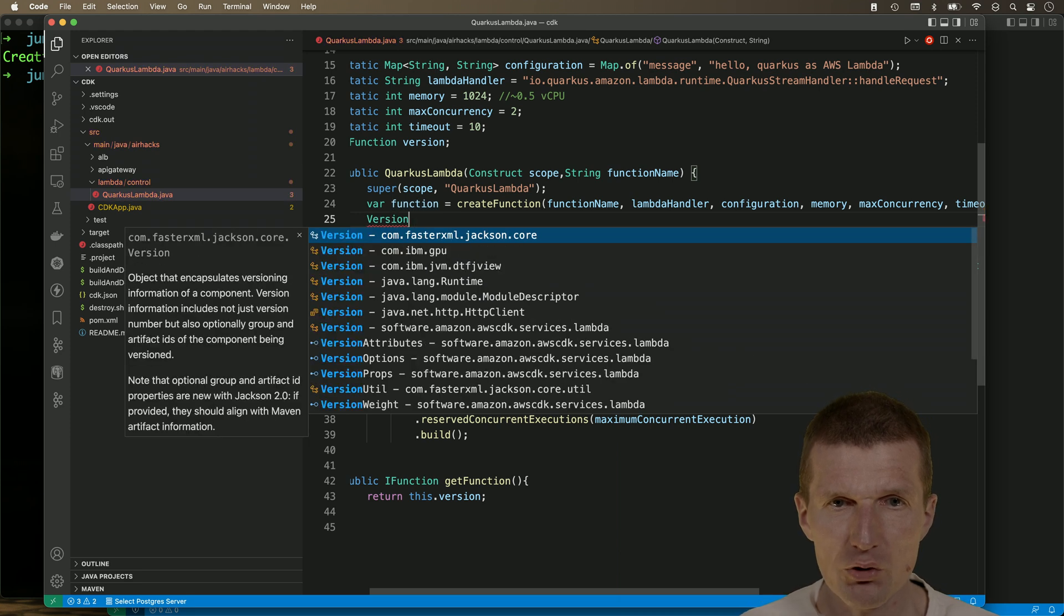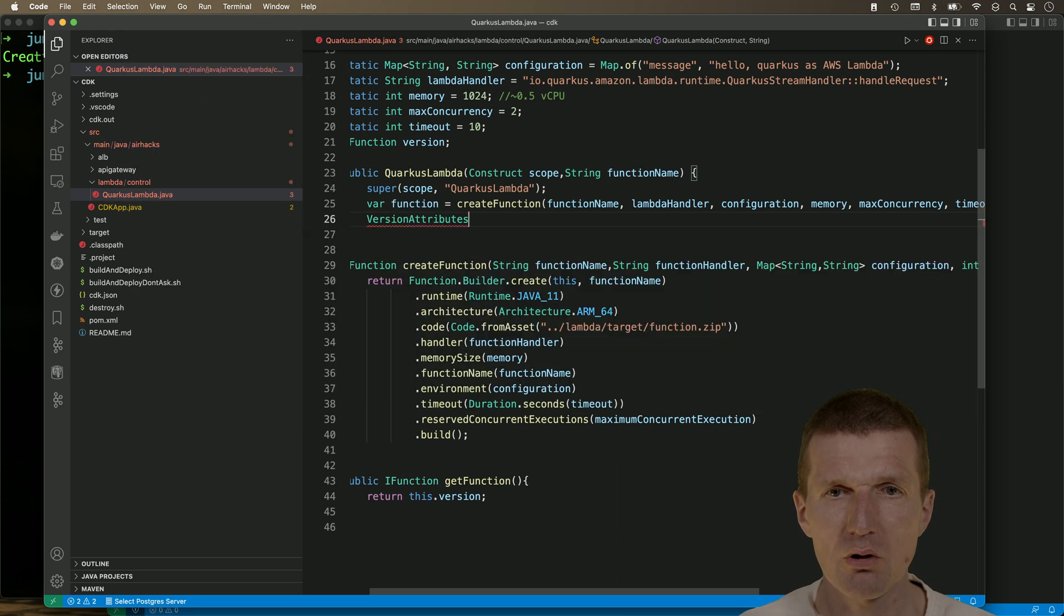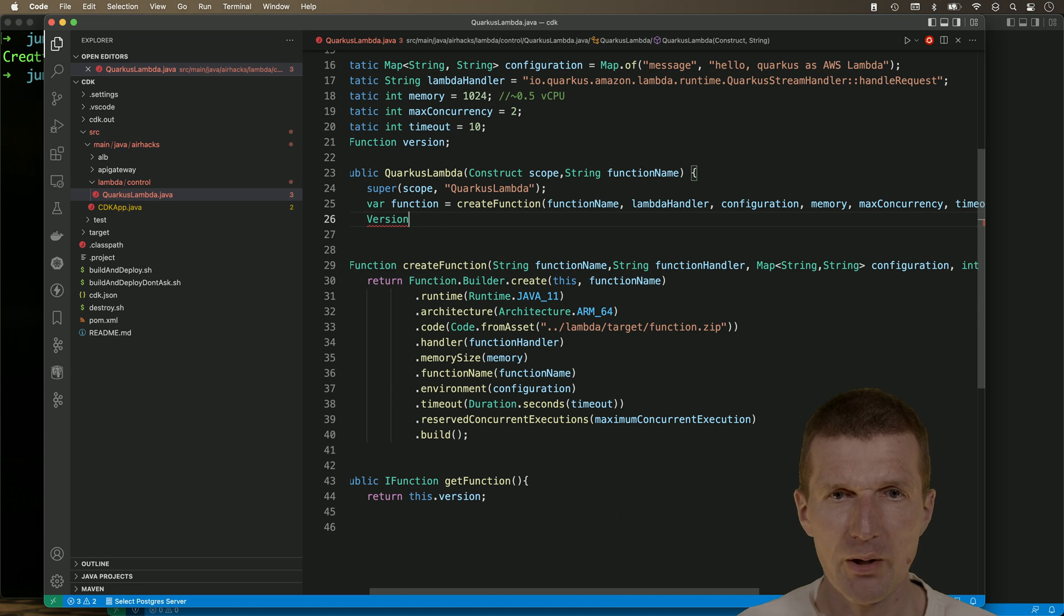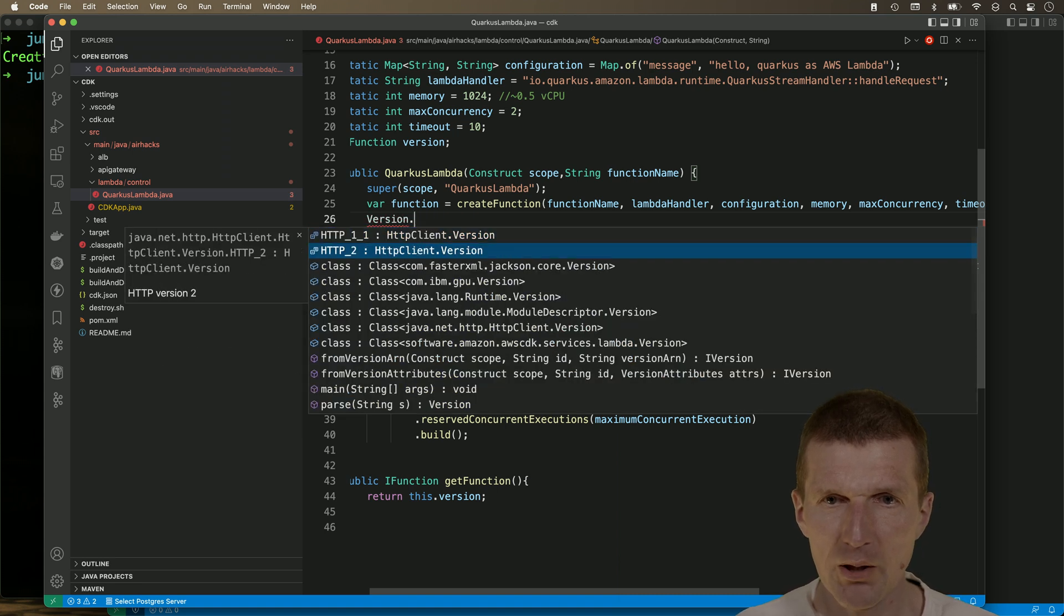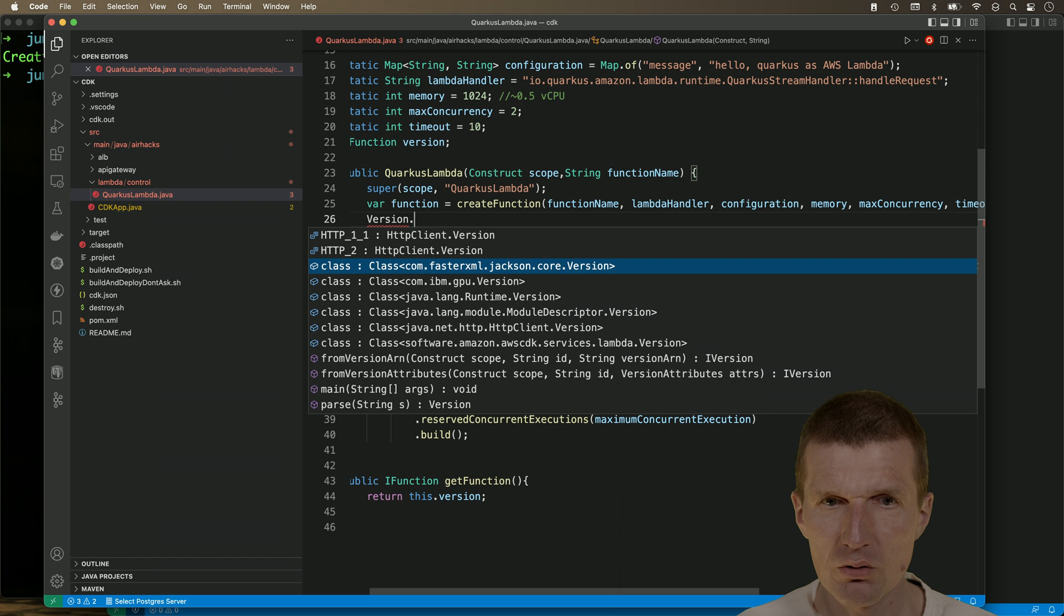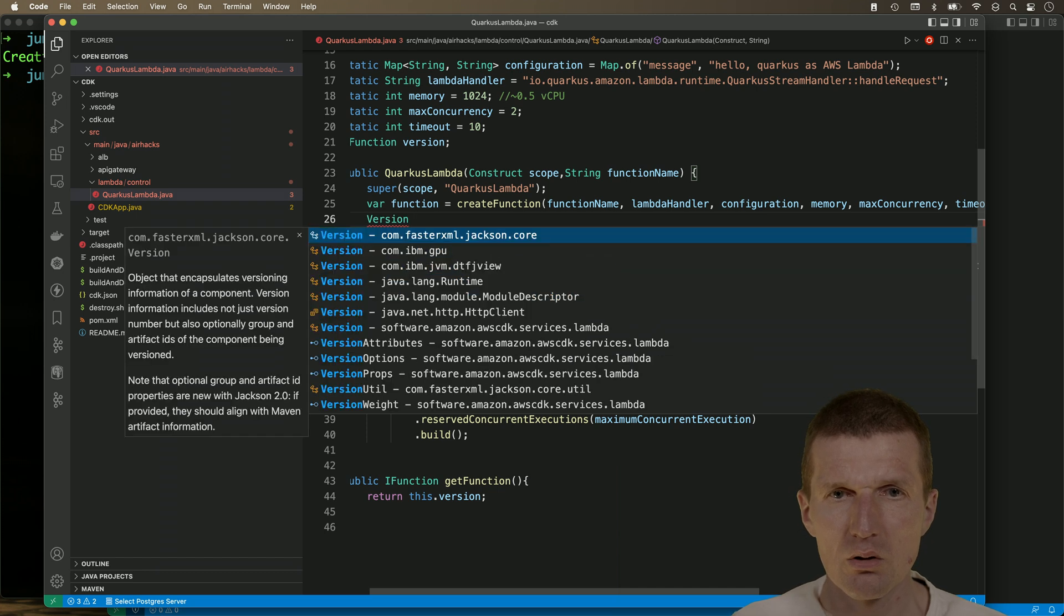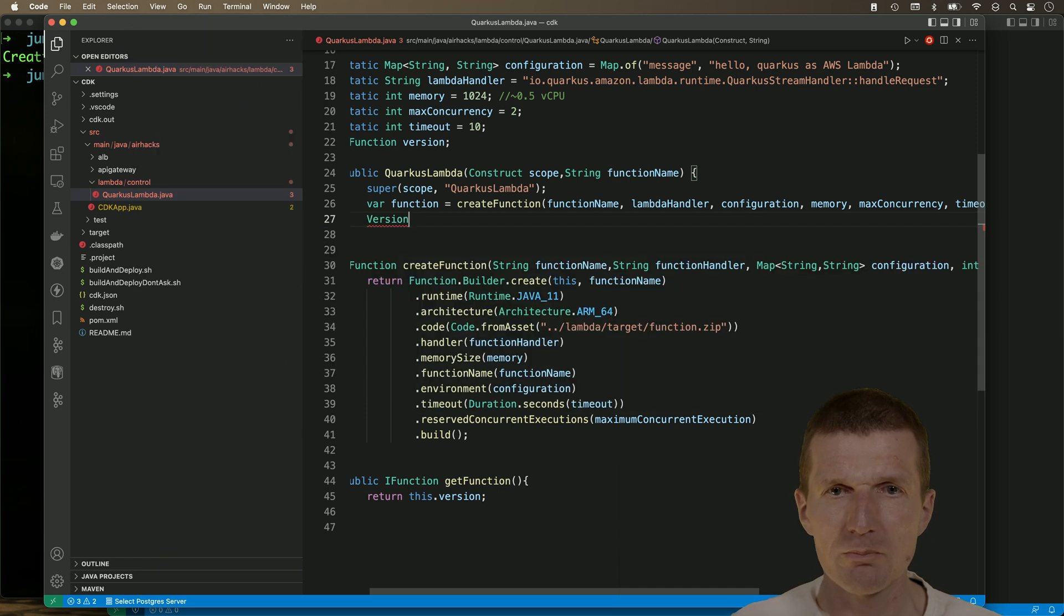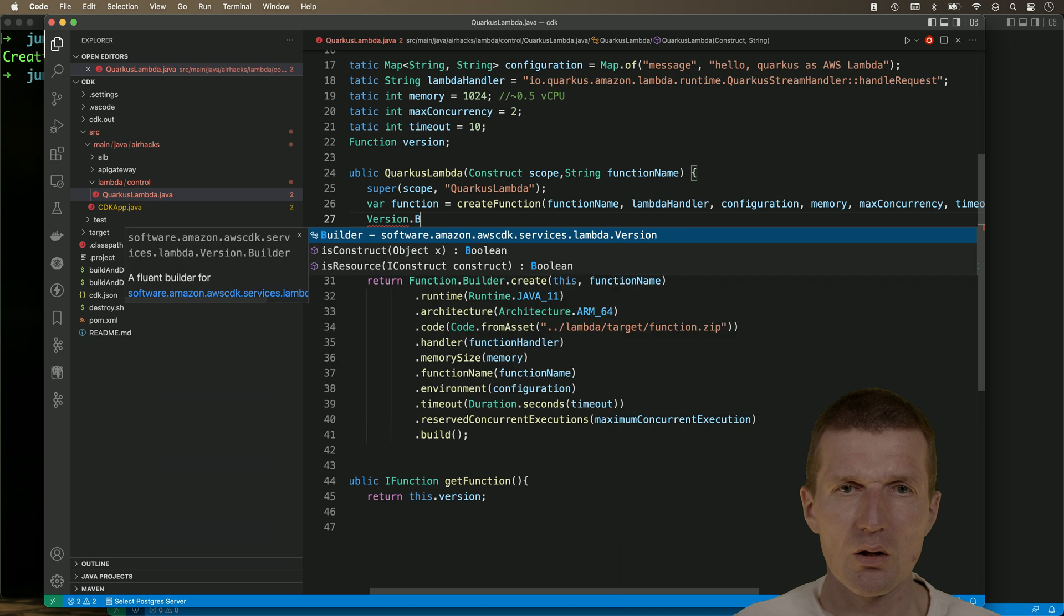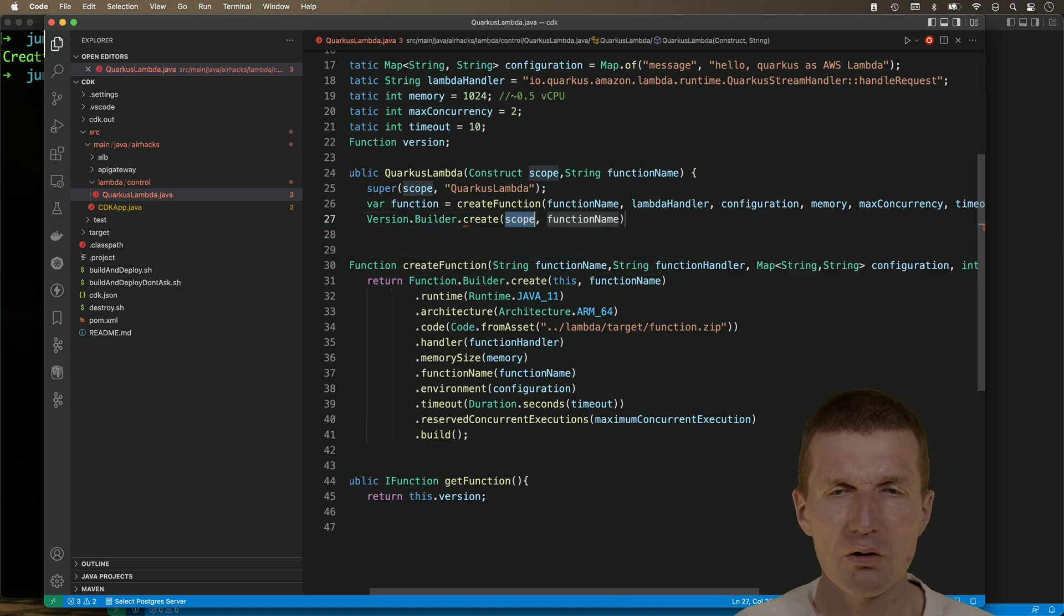And this is the version from the Lambda package. From the Lambda package. This is the version from the Lambda package. This one. And we need to create that.